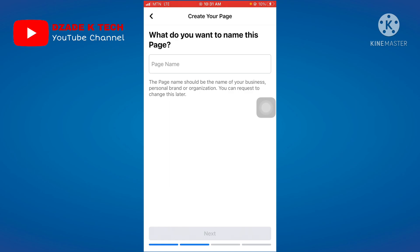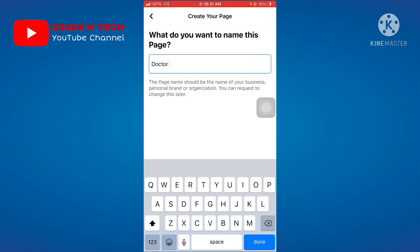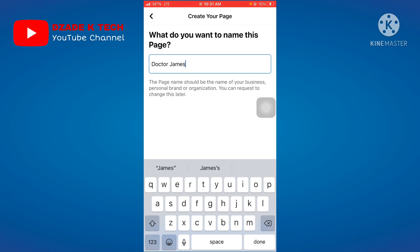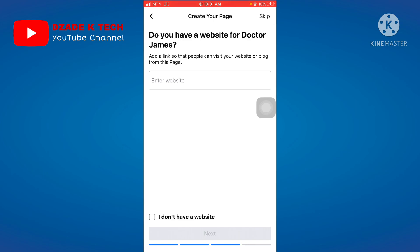At this step, you name the page according to any profession — a doctor, teacher, nurse, or engineer. Let's use Doctor. Type something like 'Dr James' or any name, but make sure the profession is attached to the name. Then click Next.